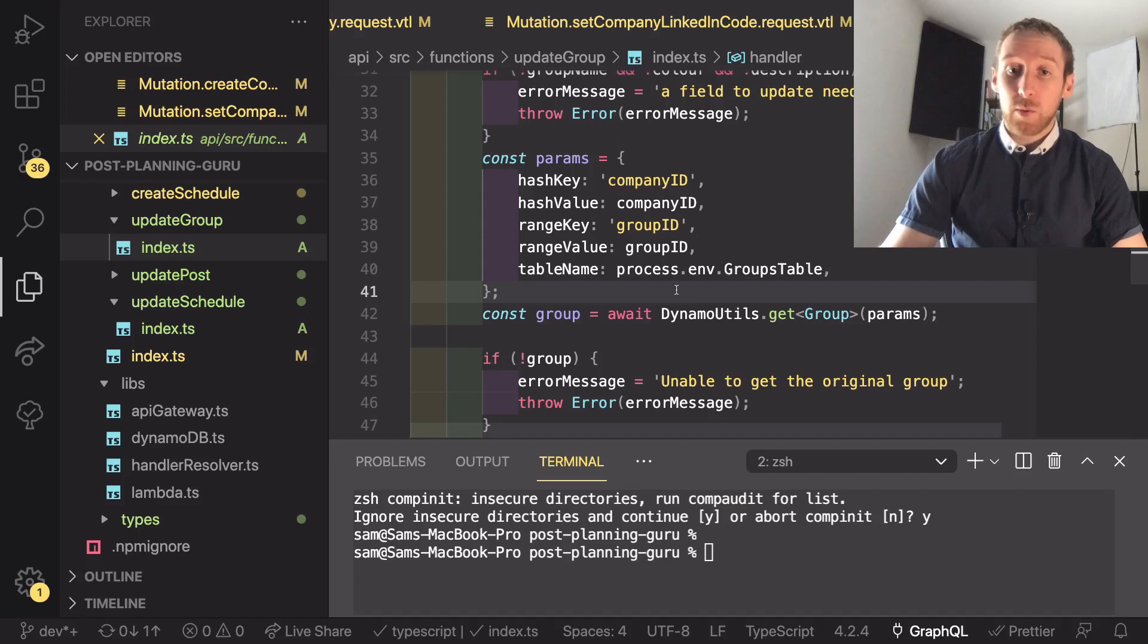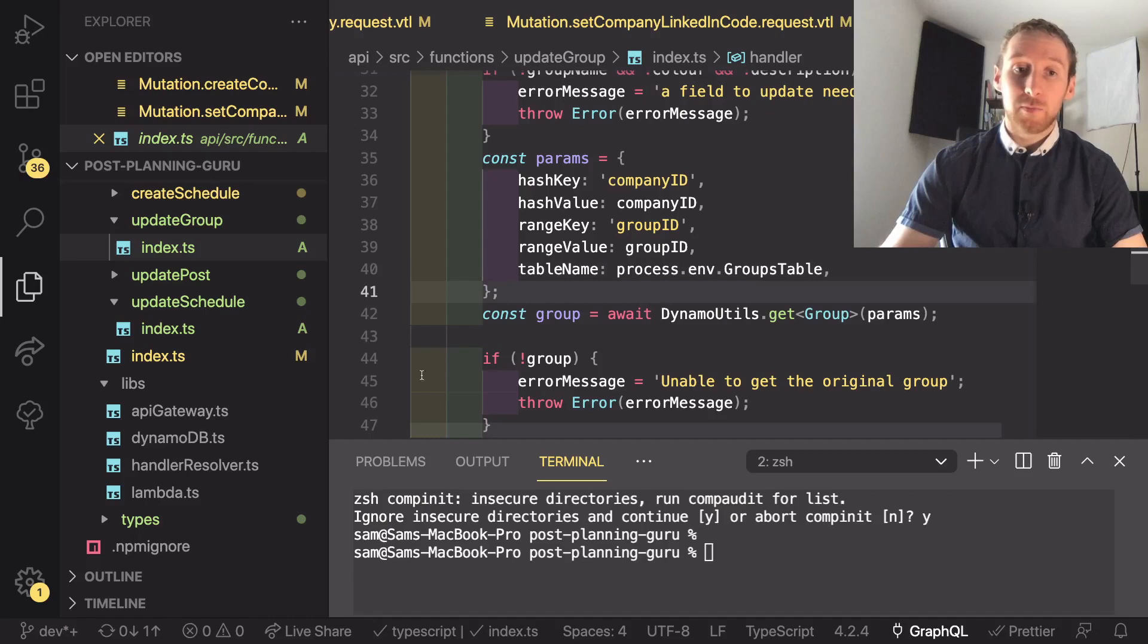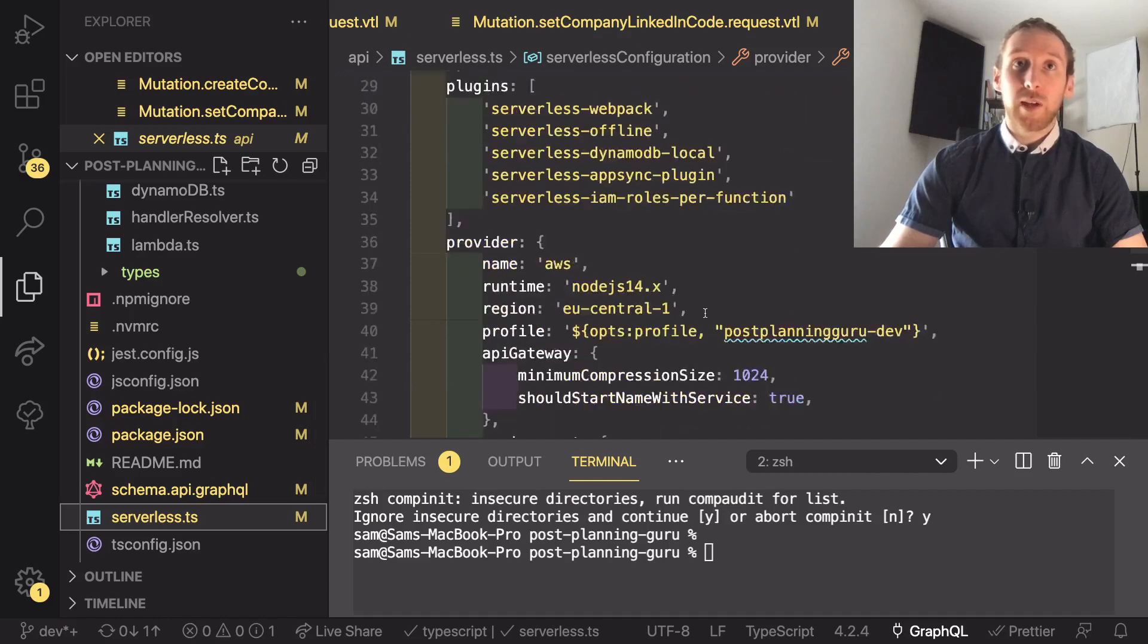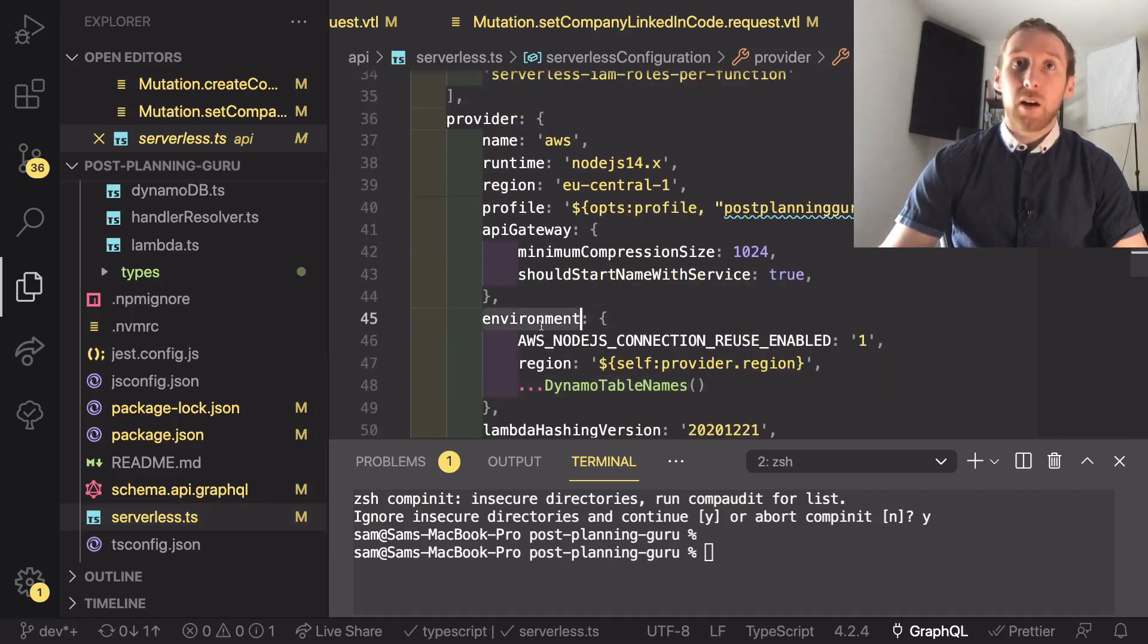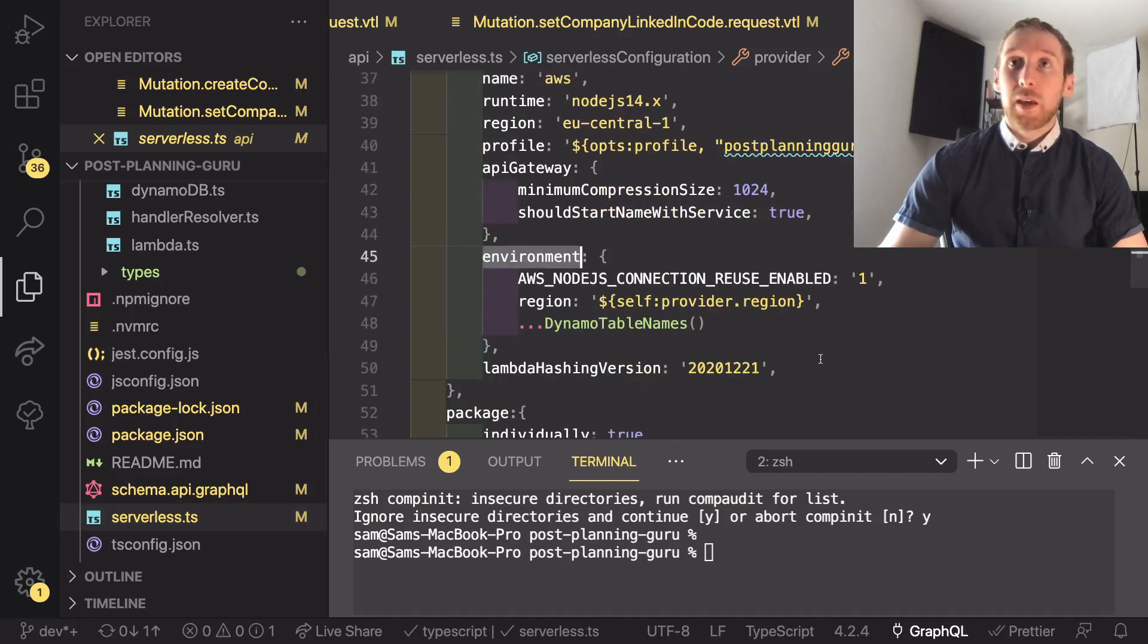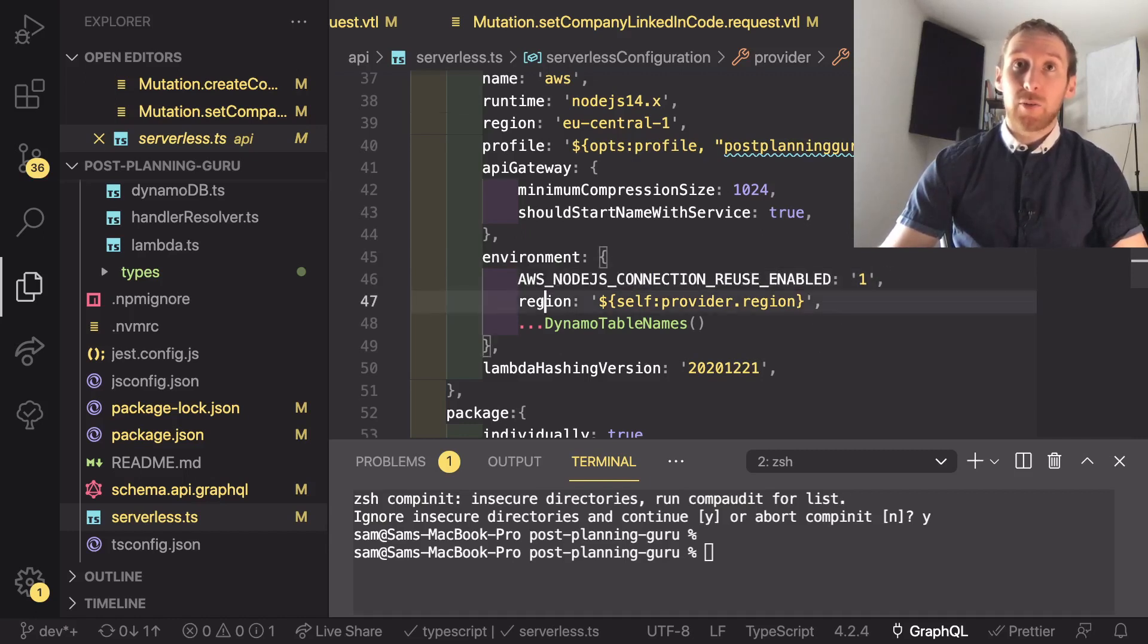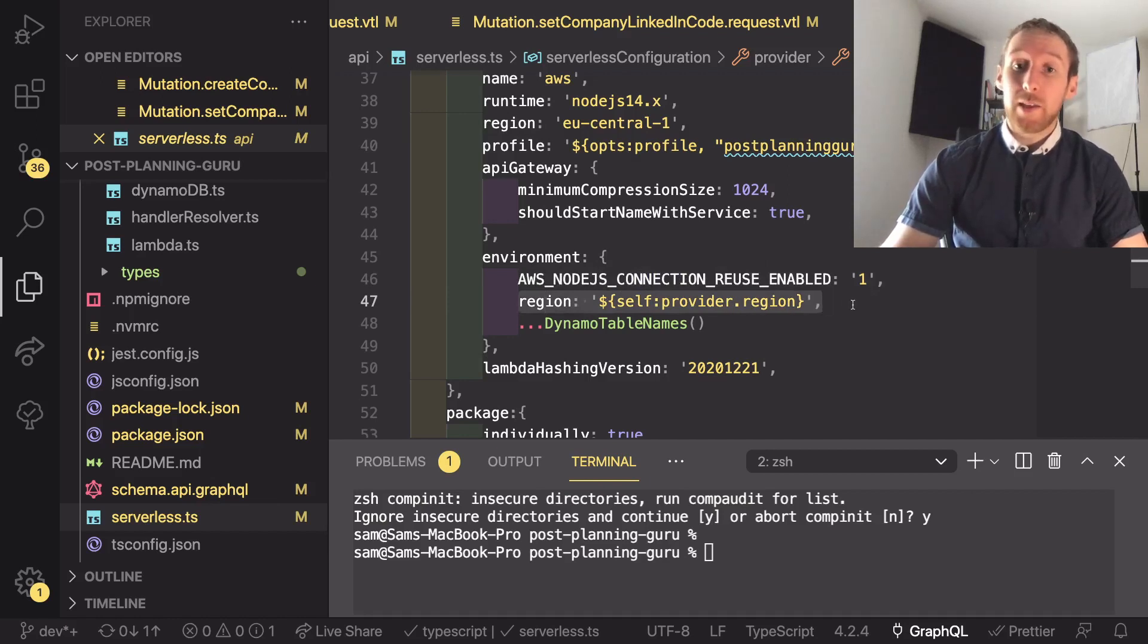So how do we manage to populate the table name onto the environment variables? Well if we go down to our serverless.ts, we can scroll down a little bit and find our environment section on provider. In here we have something default that comes with serverless when you use the TypeScript template. We also have a region because I like sticking the region in there in case I need to know where the lambda is running from inside the lambda.